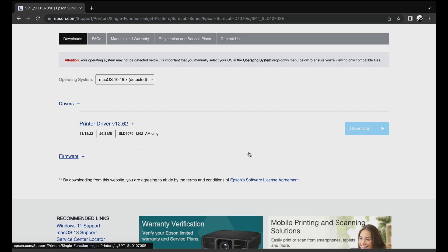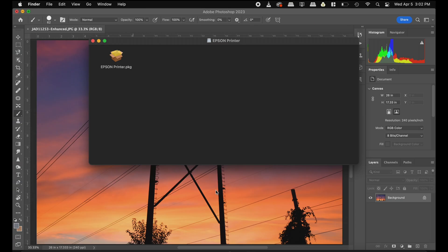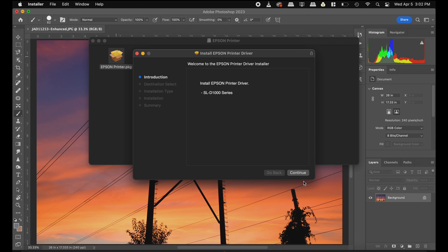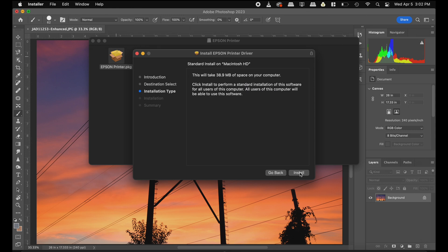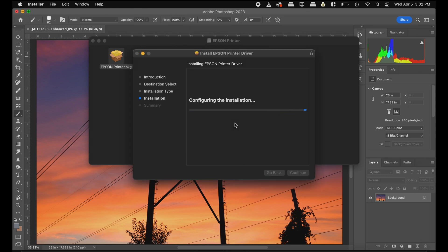Once you have it downloaded, depending on whether you're on Mac or PC, you'll run through the normal software installation process to install the driver.